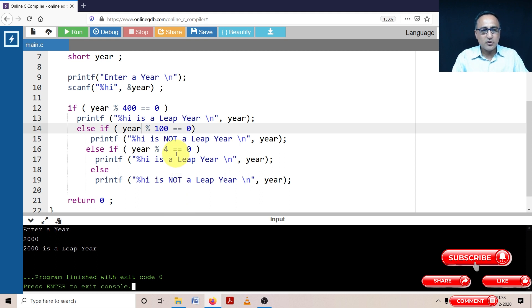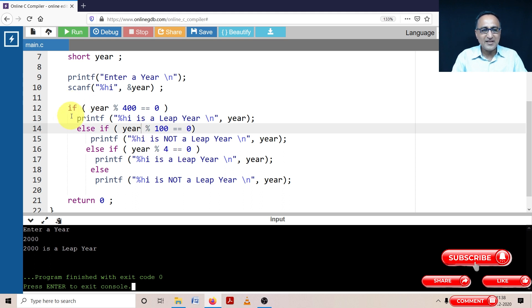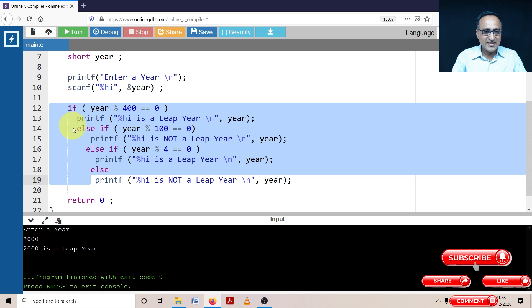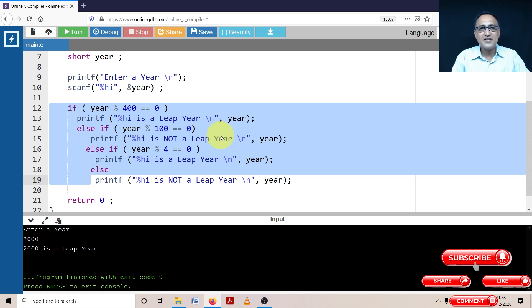But make sure you first understand this code, then the other code is going to make sense to you. So this was an example of using ladder if else if statement. You can see this is almost slanting. If this is the wall, this is slanting like a ladder. That's why it's given the name ladder if else if statement.